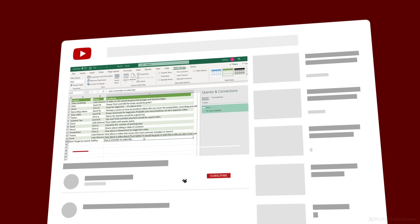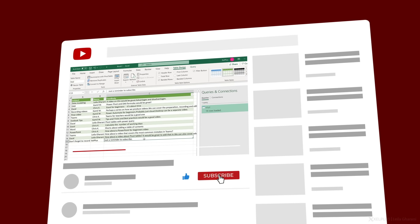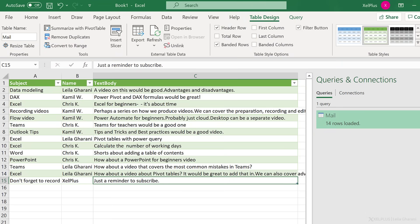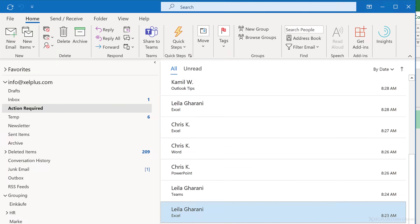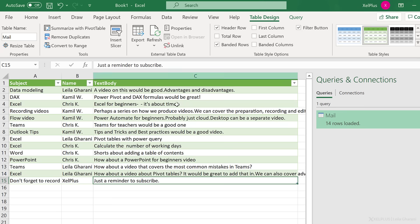This is also a good time to let you know that if you're not subscribed to this channel, consider subscribing. As you can see, all of this is dynamic. If you are using rules in Outlook to move certain types of emails to another folder, you can create a connection from Excel to that folder. And you don't even have to have Outlook open — you just go to Excel, right-click, refresh, and you get the latest information in your Excel table.